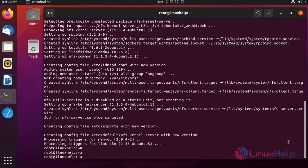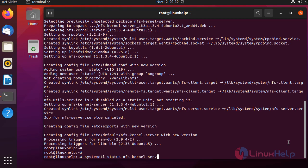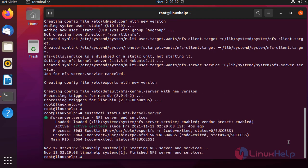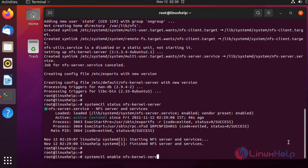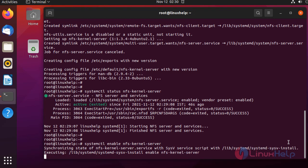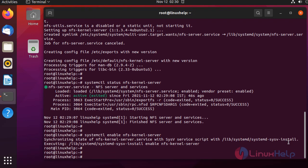Next, I'm going to check the status of the NFS server using the following command. It is already active. Now I'm going to enable the NFS server using the following command. The server is enabled. Hereafter, it will start on boot time.